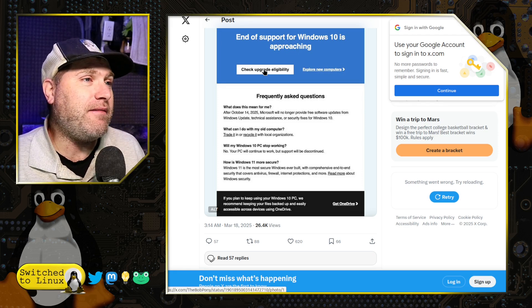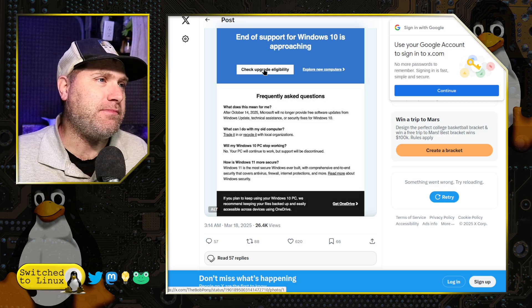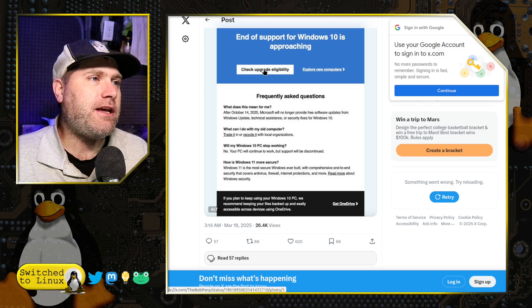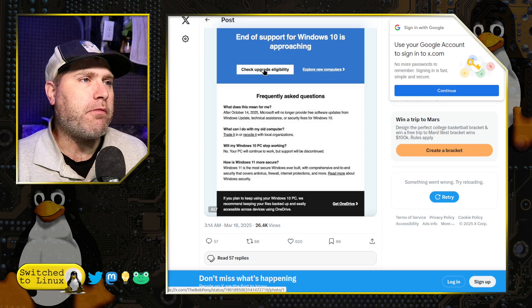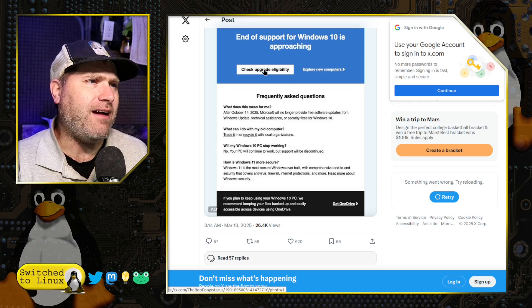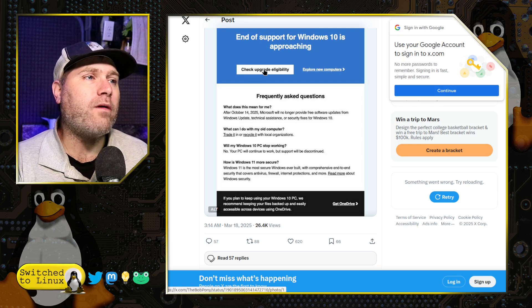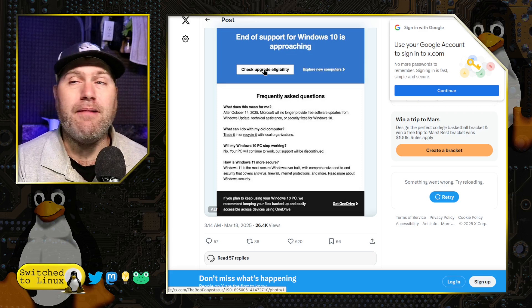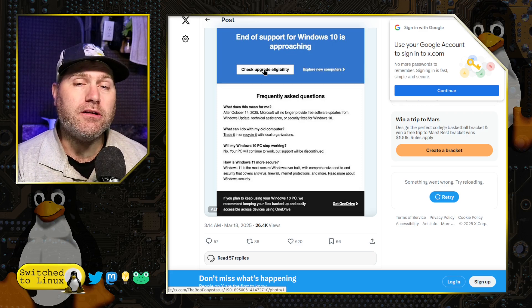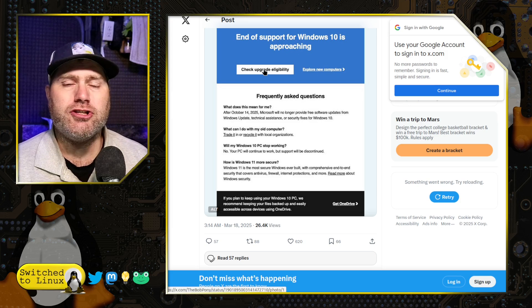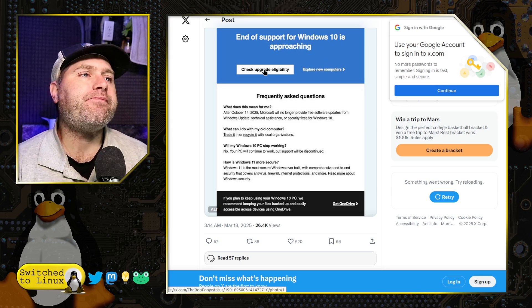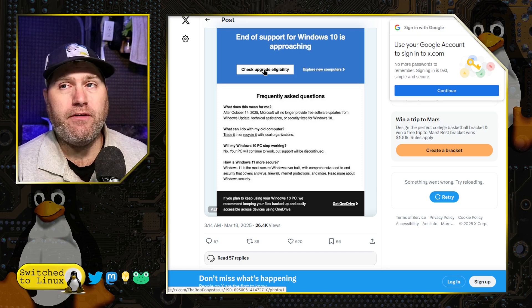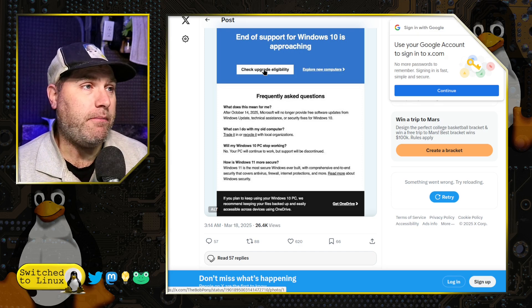So what does it mean? Frequently asked questions. What does this mean for me? After October 14th, 2025, Microsoft will no longer provide free software updates from Windows Update. Technical assistance or security fixes for Windows 10. So the most attacked Windows, the most attacked operating system, we should say, is Windows class of operating systems. They will no longer be fixing security bugs. How enjoyable.